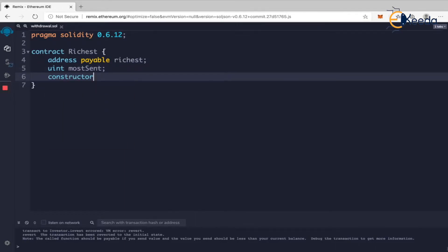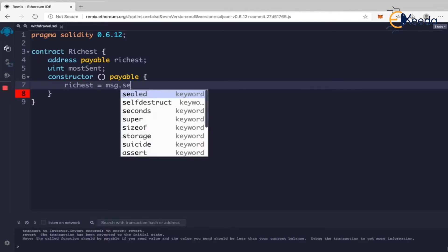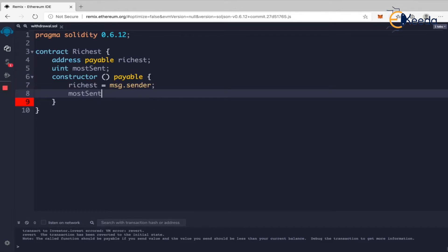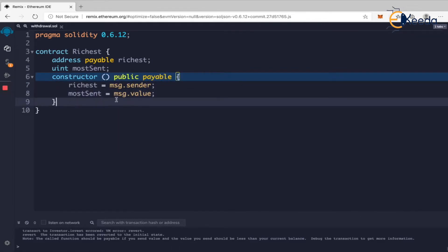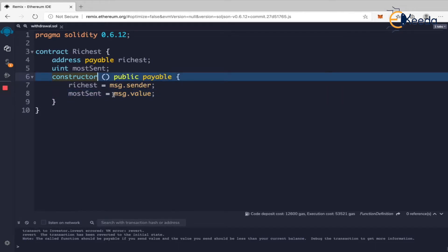We'll have a constructor and make it payable. What we're going to do is: every time a person calls a function or sends money to this contract, I want to note if he is the richest person. If I am sending one ether first and then you send two ether, you will become the richest. So the constructor sets 'richest = msg.sender' and 'mostSent = msg.value'. The first person to call the constructor becomes the richest.